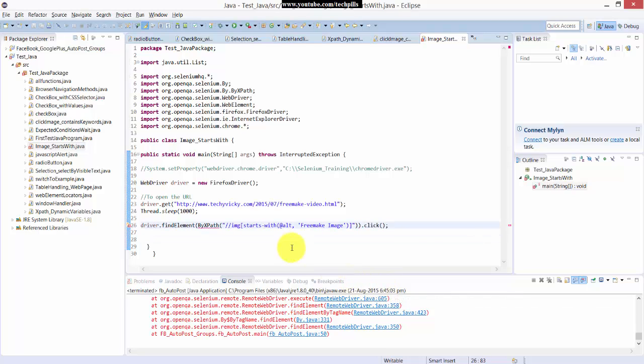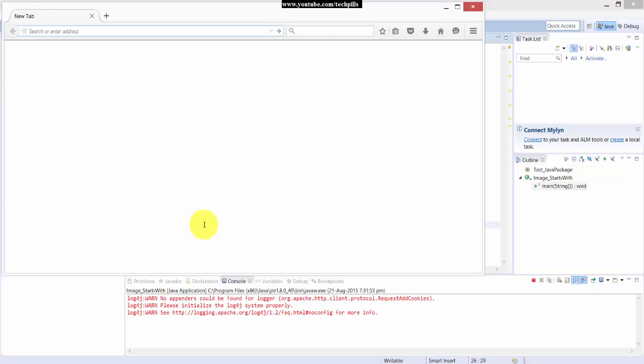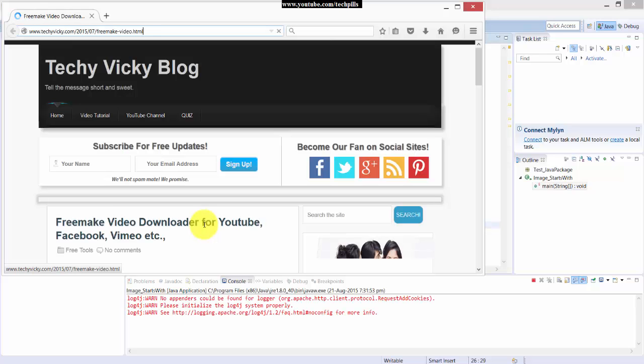Some errors happening here. I think it's fine now. So I'm just going to press Control F11. It should click the image now using this attribute value of alt.